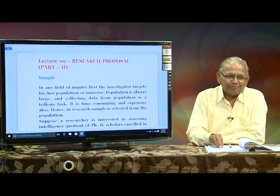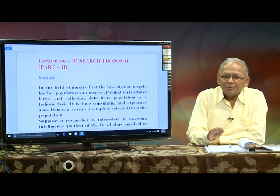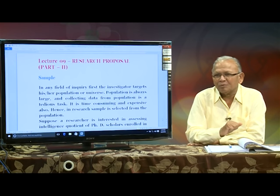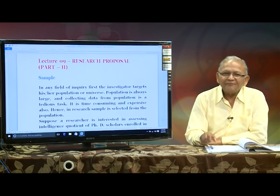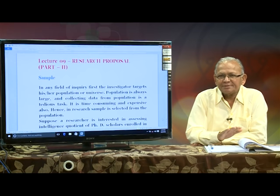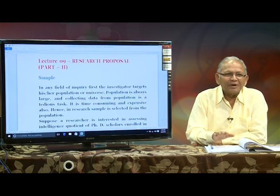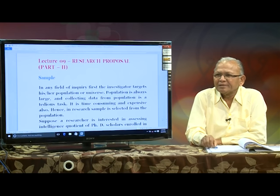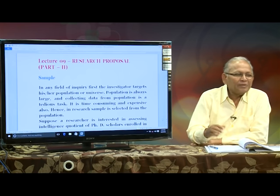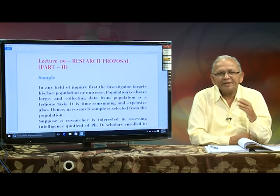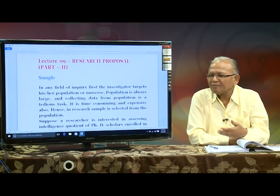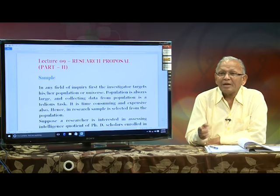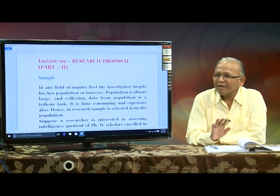Suppose I want to study the PhD scholars who are registered under one university, say YCMOU. Let us imagine that there are 550 students registered for PhD in YCMOU, and they belong to different faculties. That will be my population — not my sample.